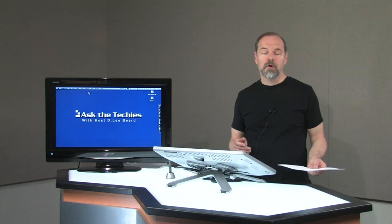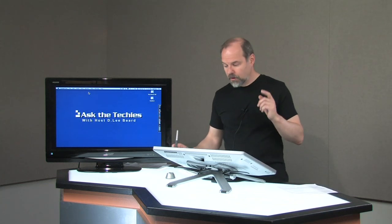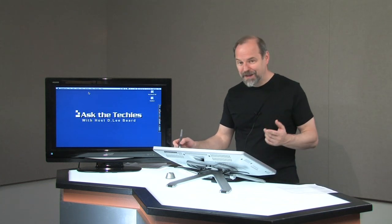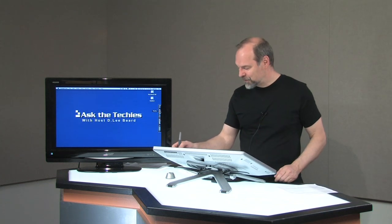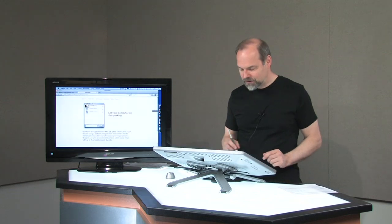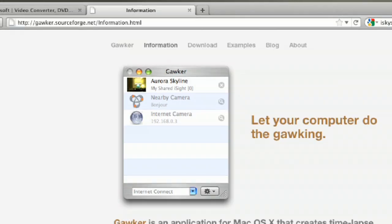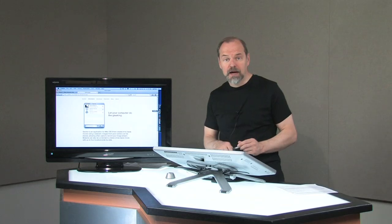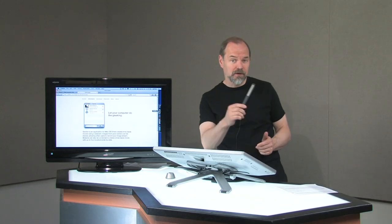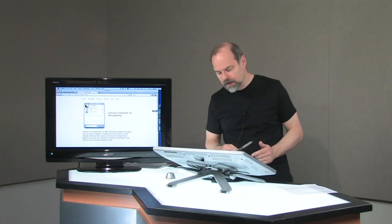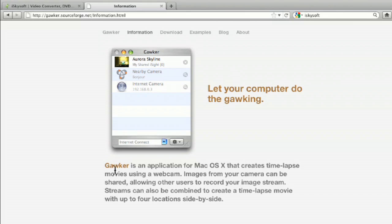Great question, Mart. In addition to the program you mentioned, one that I like to use that's free and works on the Mac is called Gawker, and it's at gawker.sourceforge.net/information.html to view the page I'm looking at right now. I'll have a link to this on my webpage.